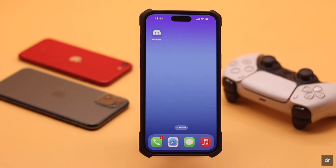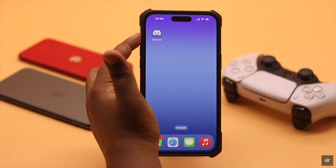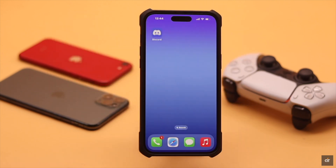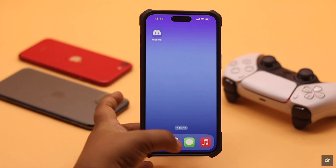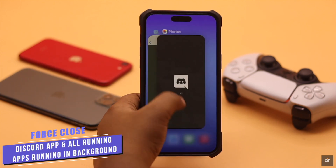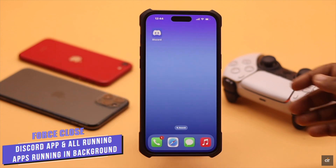First of all, if your Discord app was open in the background for a long time, it can crash and cause the black screen problem. Simply force close the Discord app and all the apps running in the background.